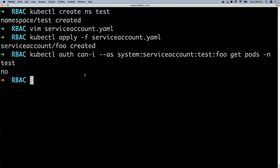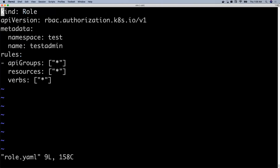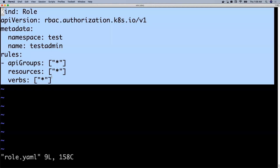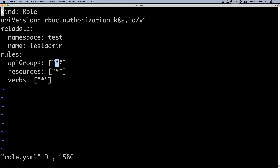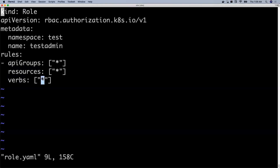So for that, I'll first create a role. This is the role I'm trying to create. If you see here, it has permissions to everything within the test namespace. I'm not only assigning permissions to get pods, but providing permissions for everything. API groups is star, which means the core API group. Resources is also star, meaning all resources like pods, deployments, and everything. And verbs is also star, which means it can not only get, but also create, update, delete, and everything else.